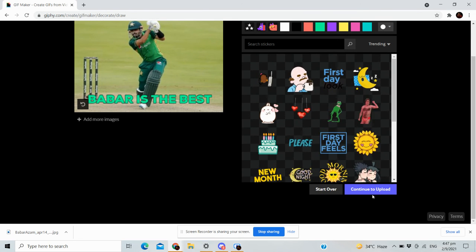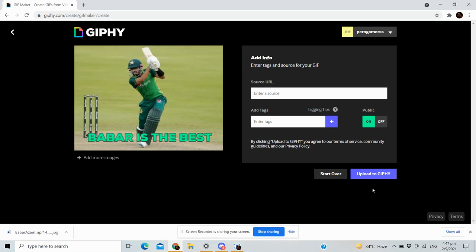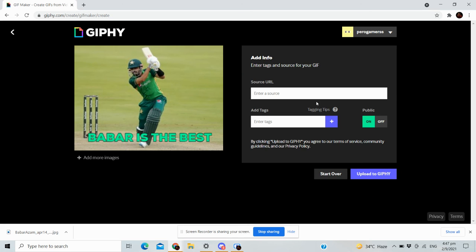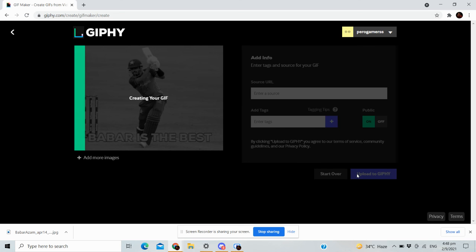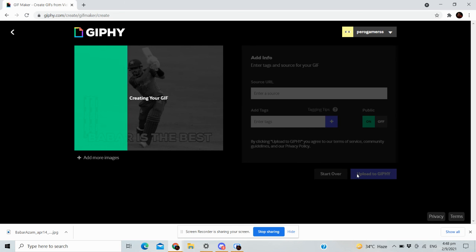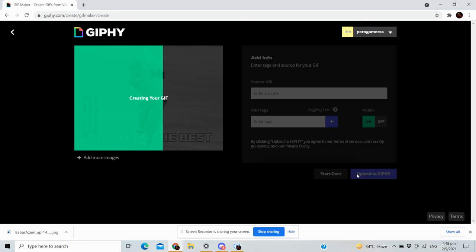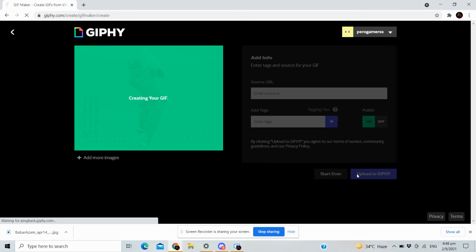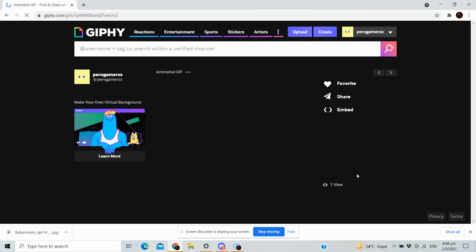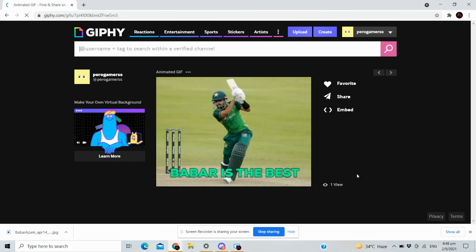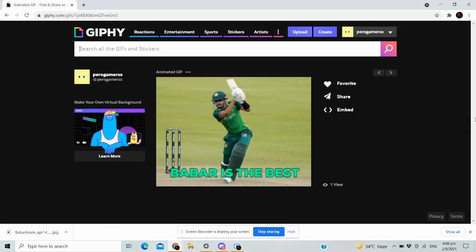Continue to upload, and set to public, upload to your feed. Creating your GIF now. It should be done.